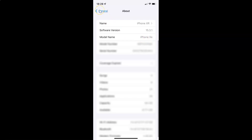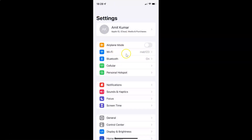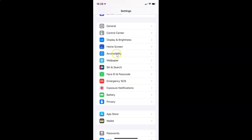So let me go back. To turn on or off switch control on your iPhone, you have to open your Settings app, and after that scroll down to Accessibility. So here I have Accessibility — just tap on it.